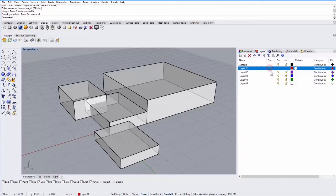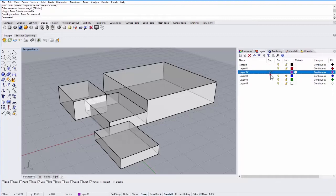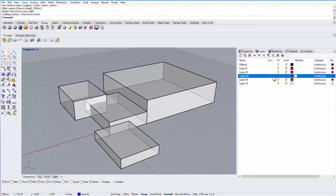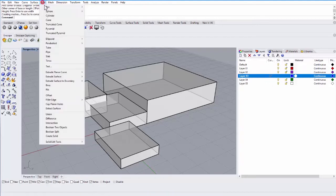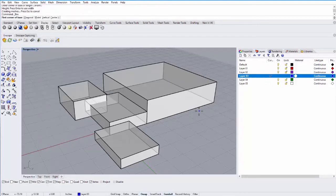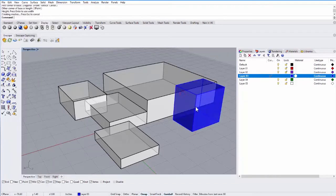If I want to change which layer I'm drawing on, I can click next to that layer. For example, if I create another box on layer 3, it will be a different color and that color will correspond to the color next to the layer.